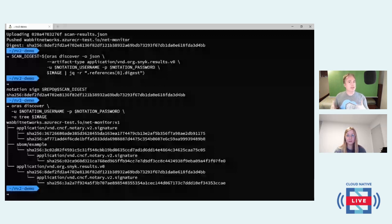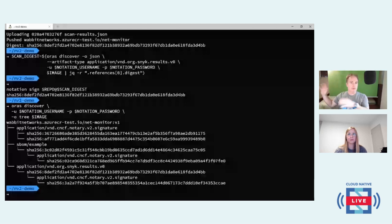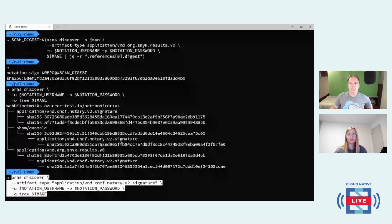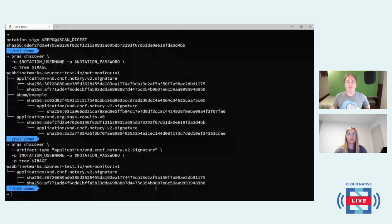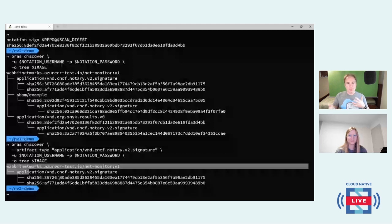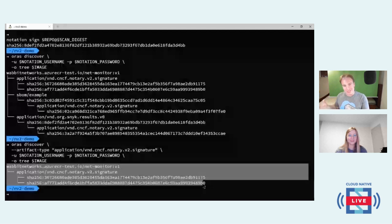Now I've got great content on a registry — not split across several different services that require separate access configuration. I can filter that graph: because the registry has the new 'referrers' API, I can say give me of that entire graph only the Notary V2 signature type, and get back just the signatures. We wanted to support notary signatures for signing, but we saw generic patterns that lift the entire ecosystem — building capability into registries rather than creating yet another service.